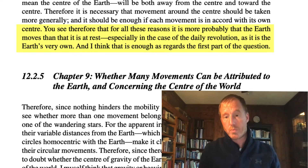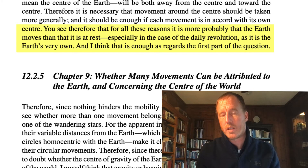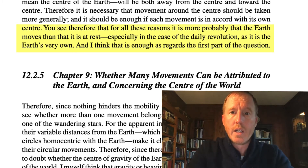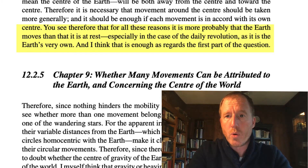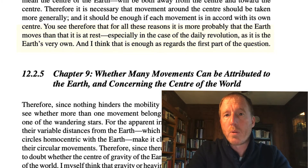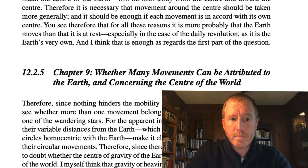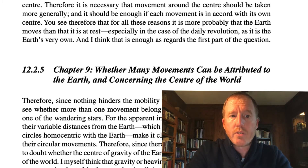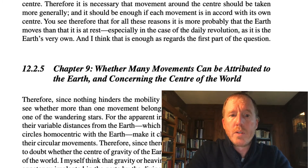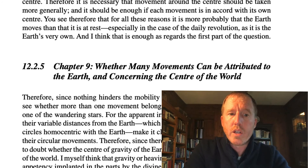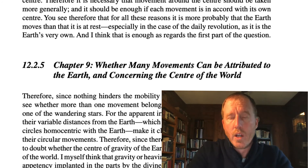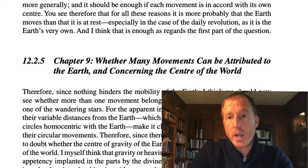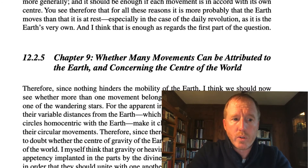So up until this point, he's been attacking and criticizing the Aristotelian, Ptolemaic, and medieval view, trying to punch holes in it and say that it would be more plausible to have the earth spinning. Then finally in chapter 9, he asks whether many movements can be attributed to the earth and concerning the center of the world — so is the earth not only spinning, but is it also moving around the sun?